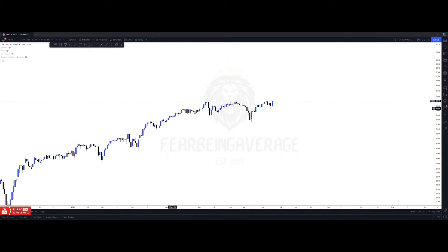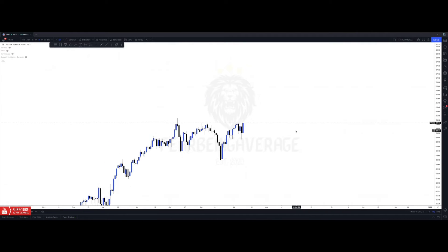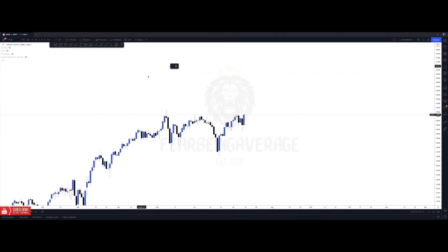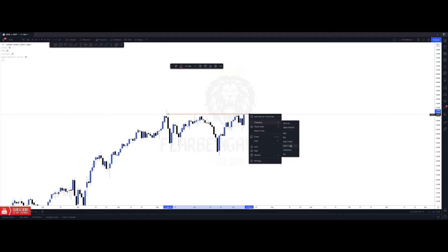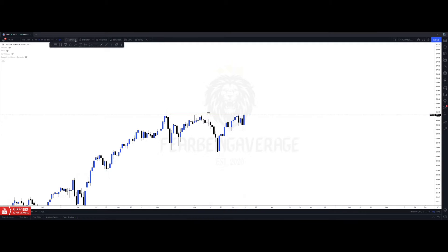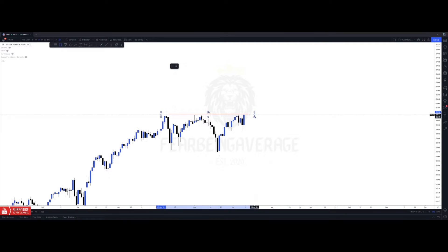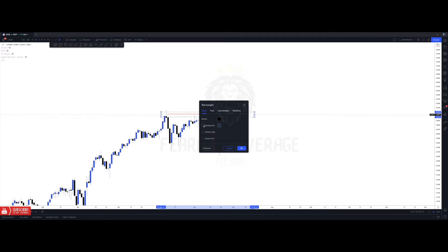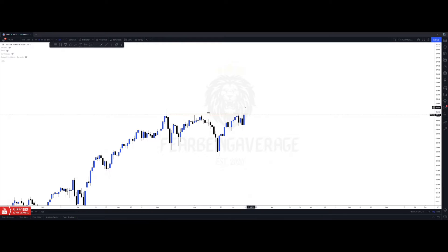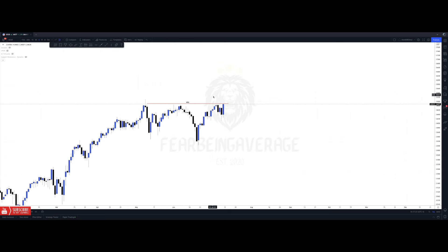We're going to move down to the daily and mark up what we see. One thing to keep in mind is that above all of these highs we've been having the past couple of weeks is buy side liquidity — meaning there's liquidity resting above all these highs. On the daily time frame, this is what retail traders would look at as support and resistance, but I'm looking at it as liquidity above here that I want to take out.